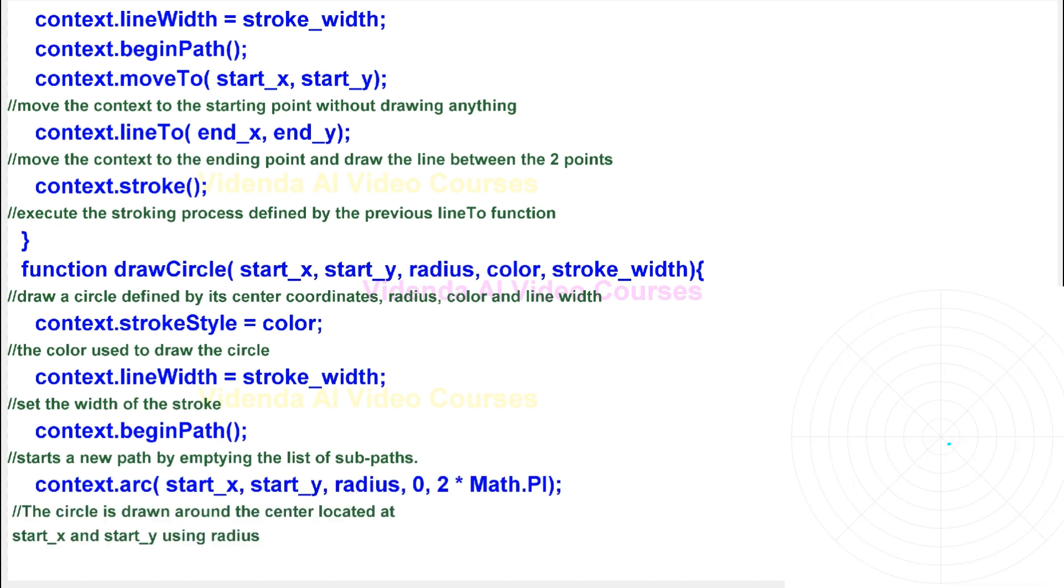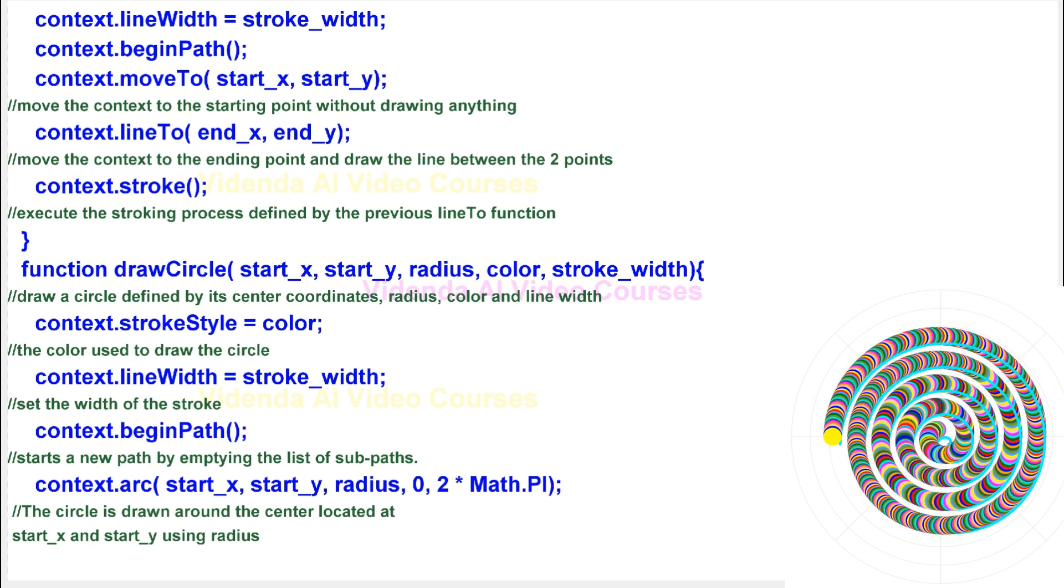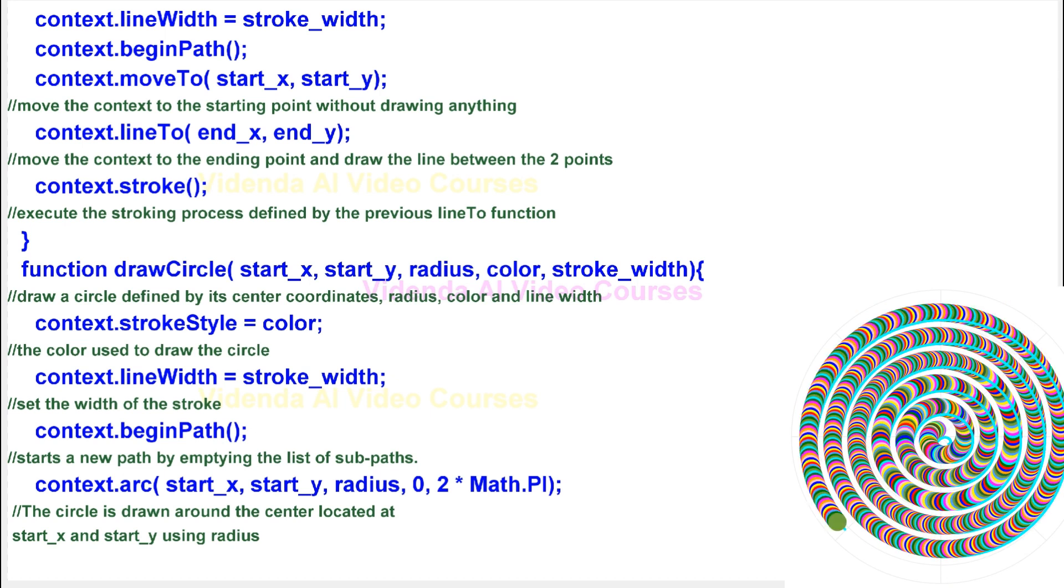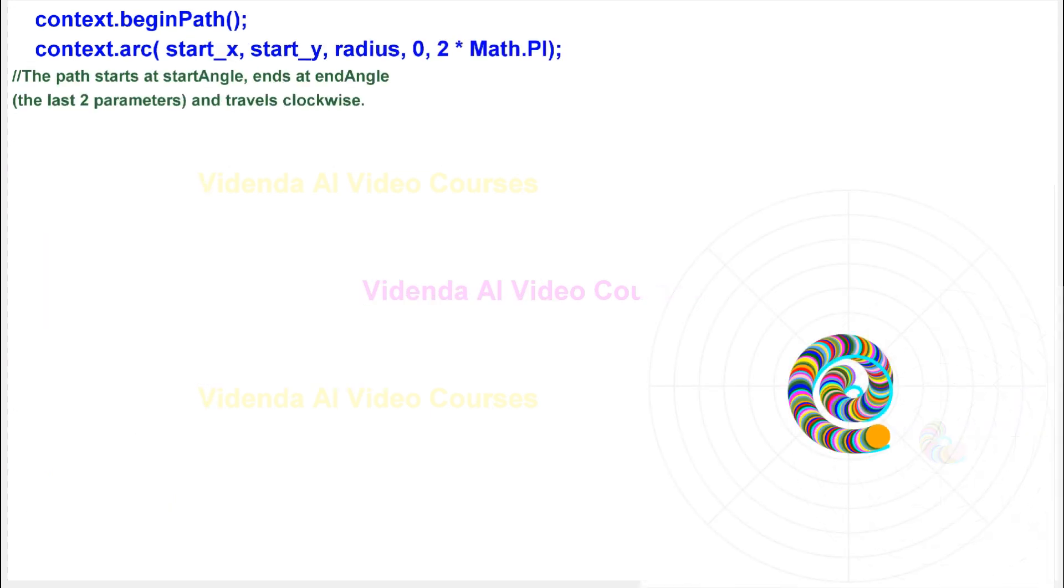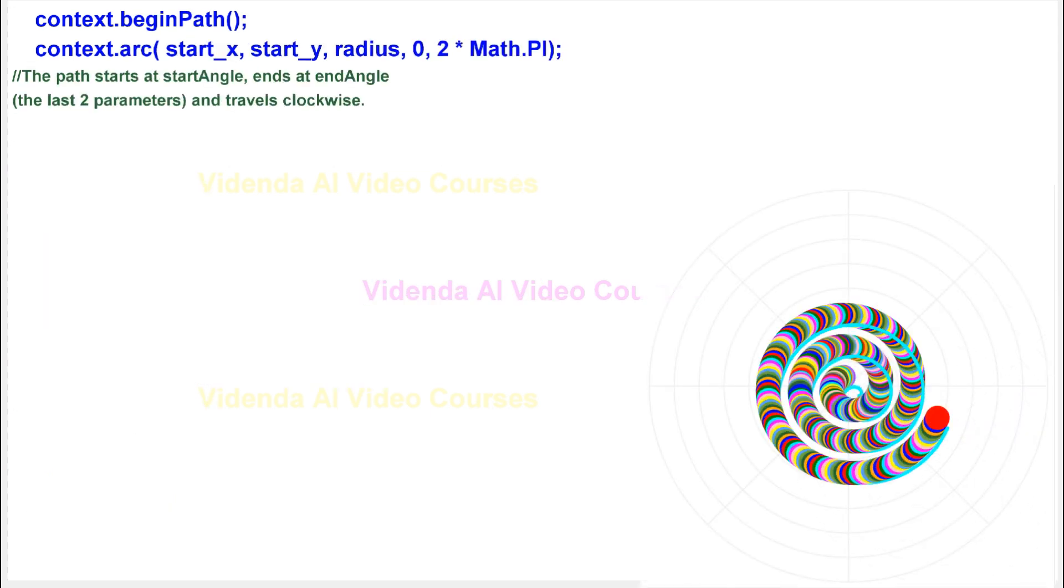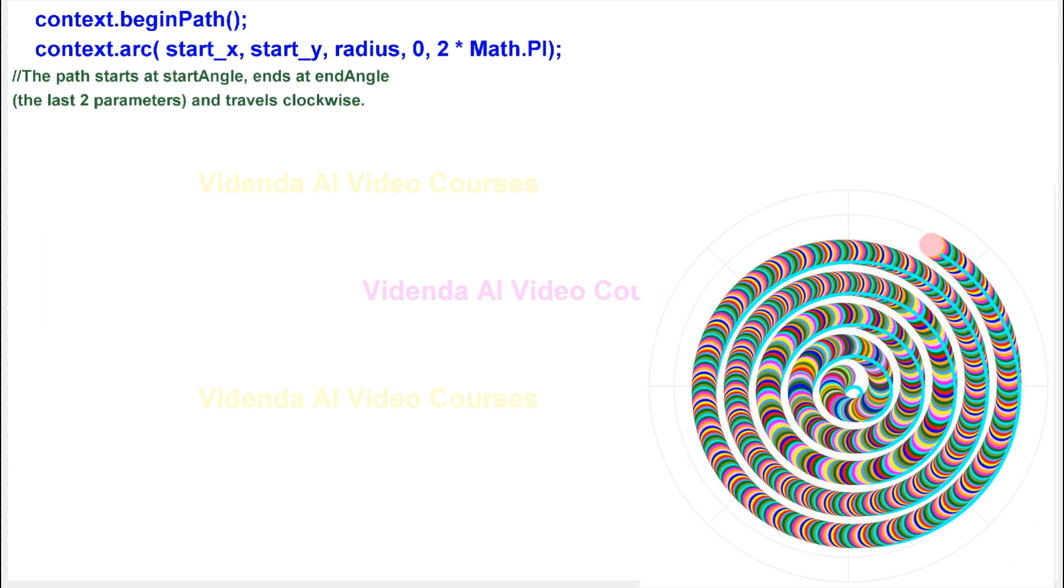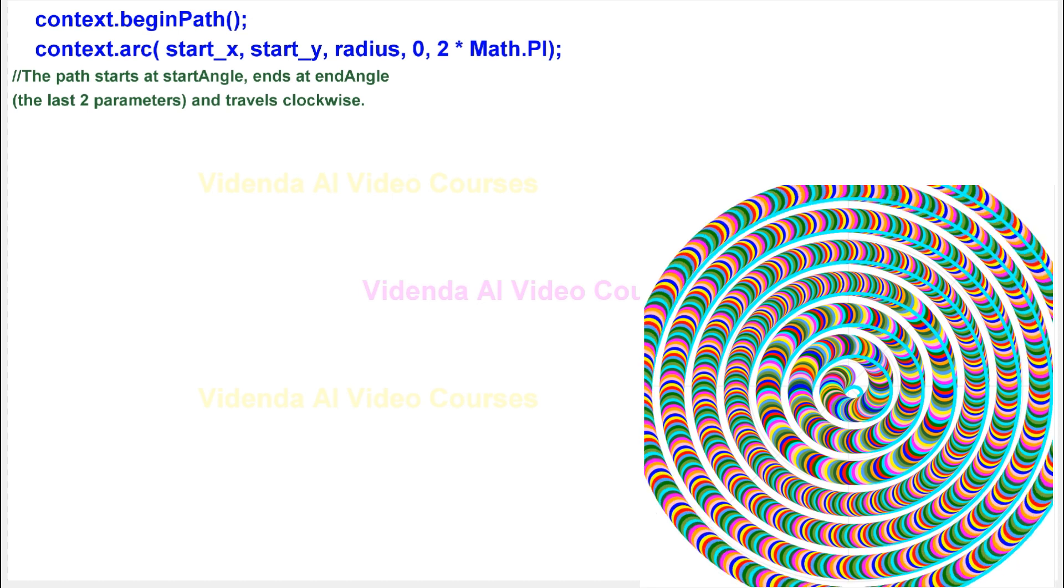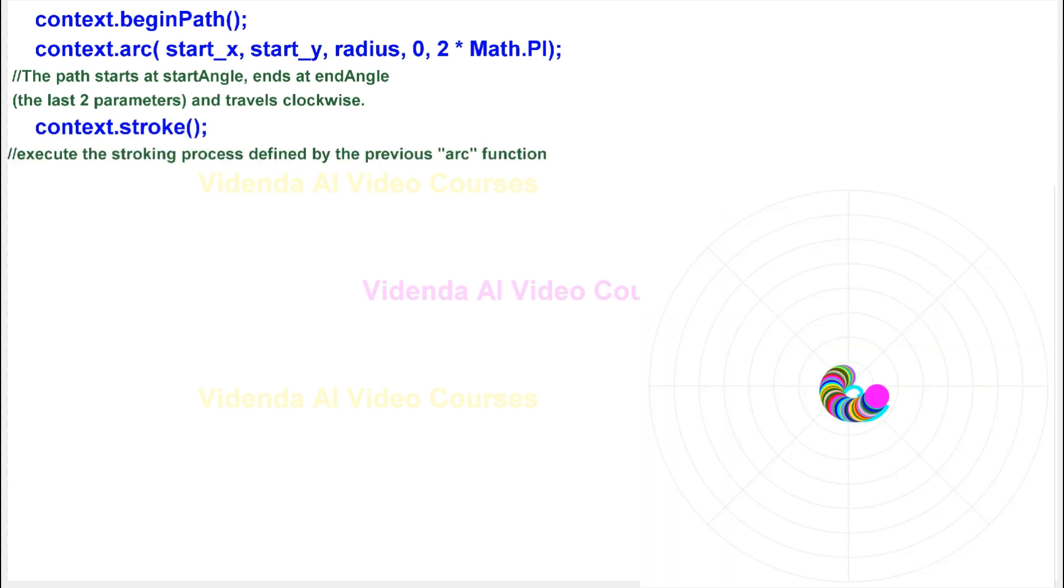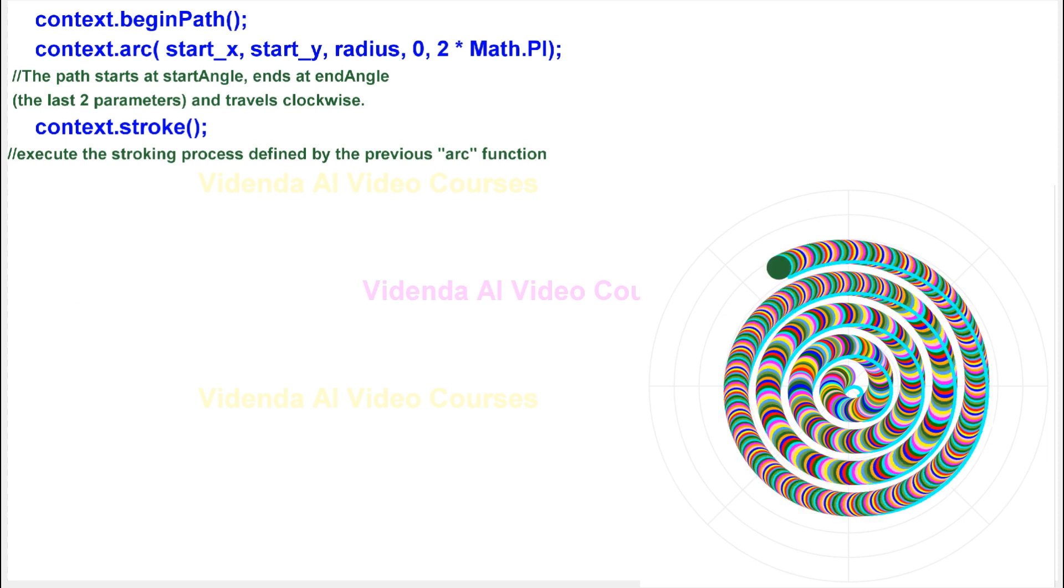The circle is drawn around the center located at start_x and start_y using radius. The path starts at start angle, ends at end angle, the last two parameters, and travels clockwise. Execute the stroking process defined by the previous arc function.